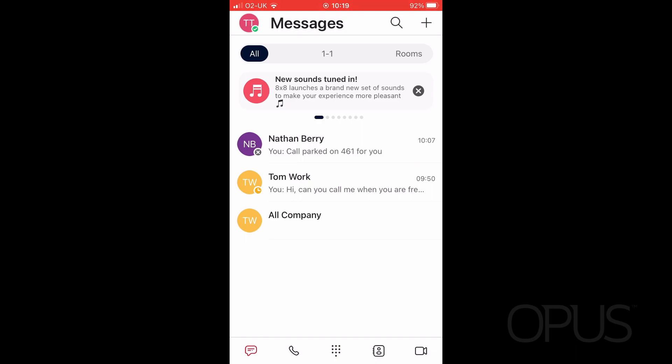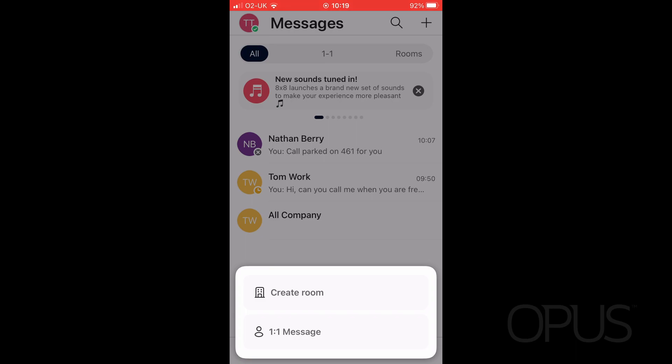From here you can toggle between all messages, one-to-one messages, or any chat rooms that you are a member of. If you want to create a new chat, all you need to do is select the plus icon in the top right-hand corner, and this will give you the option as to whether you want to create a room where you can invite multiple people, or if you just want a one-to-one message.